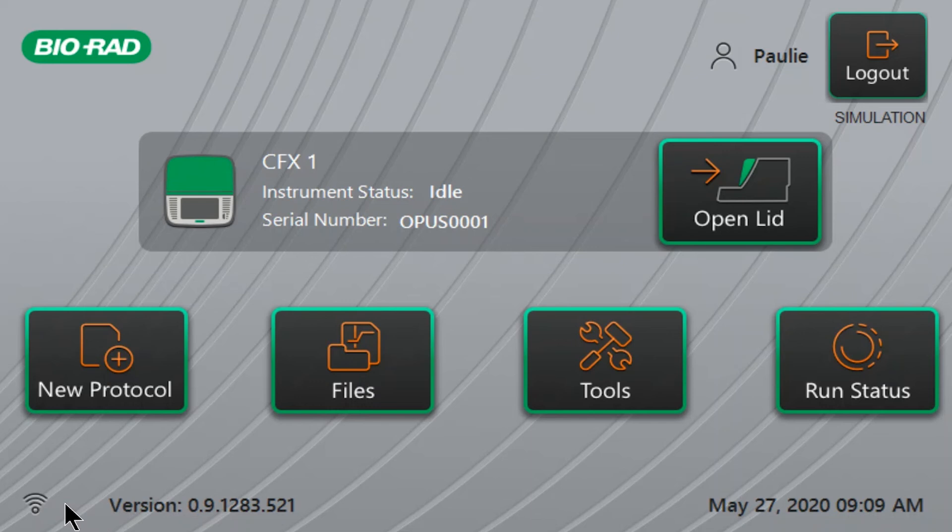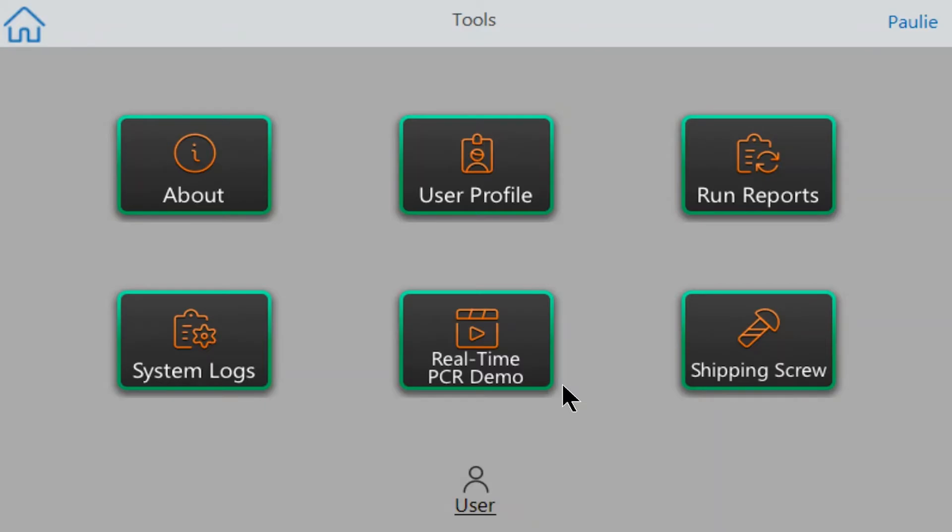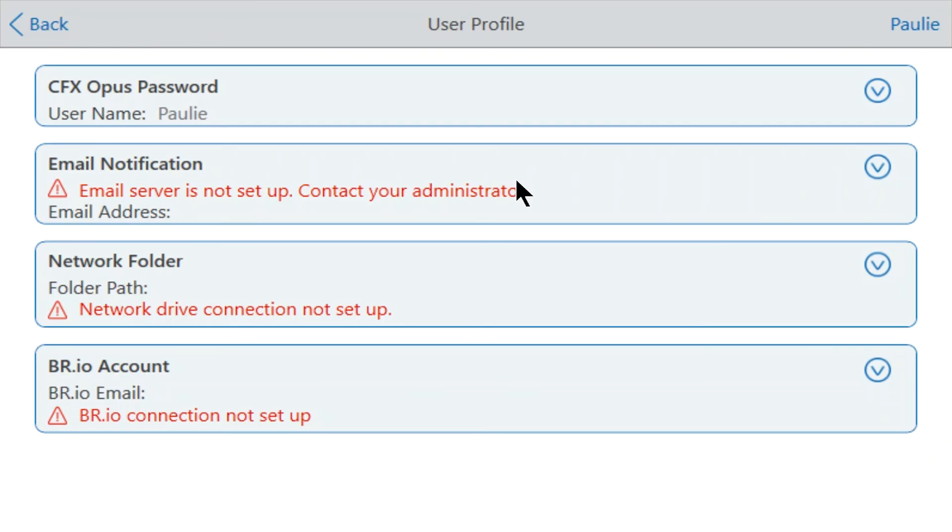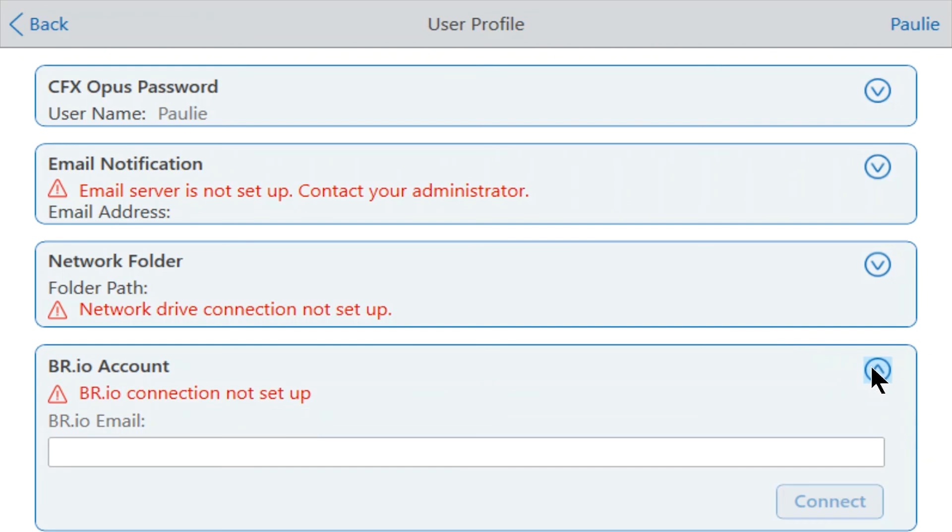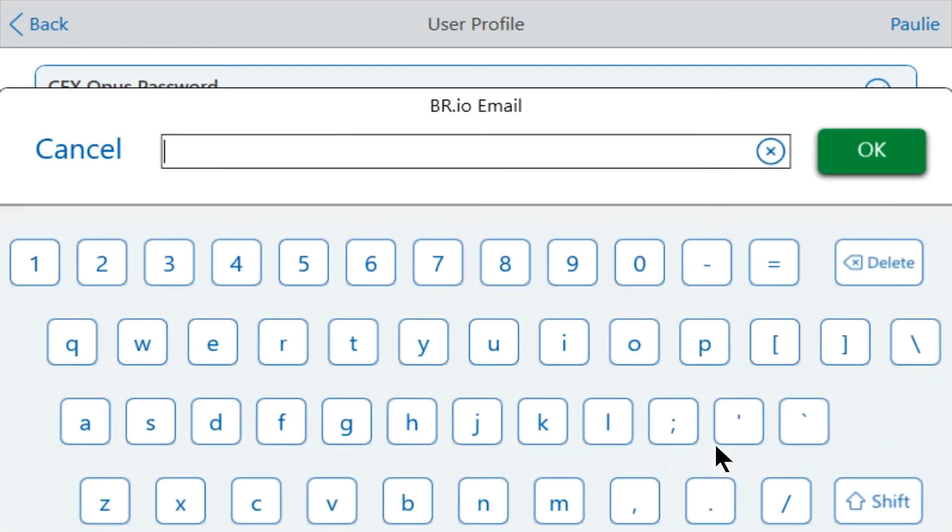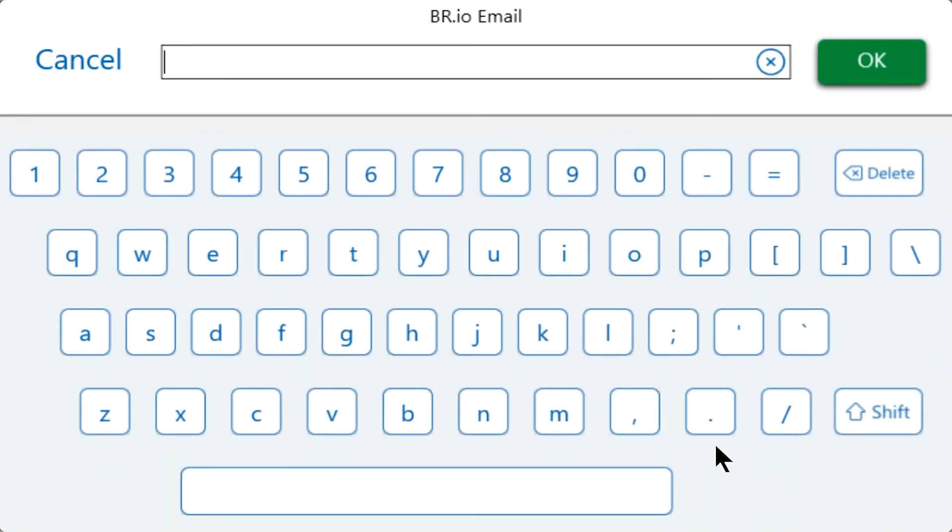To link the instrument to your br.io account, click Tools, then click on User Profile. On the User Profile screen, click the down arrow button in the br.io account box at the bottom of the screen. Enter the email address associated with your br.io account and click OK.